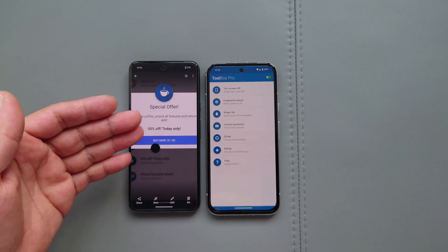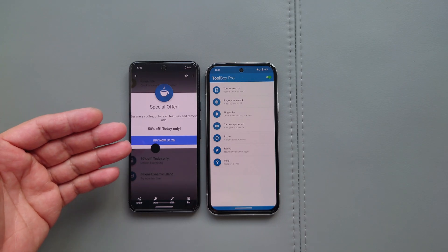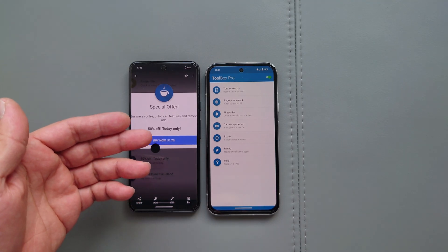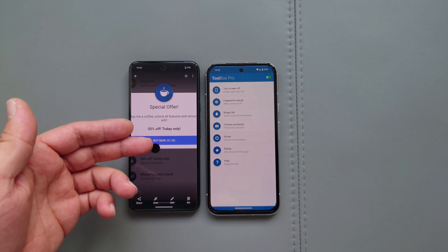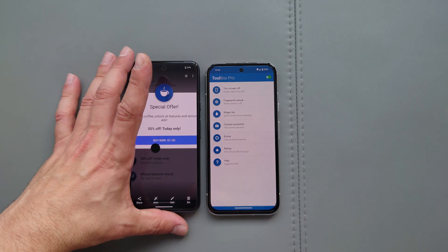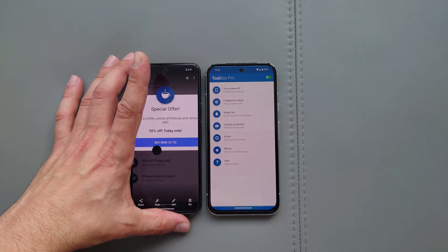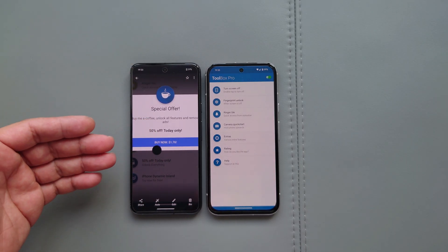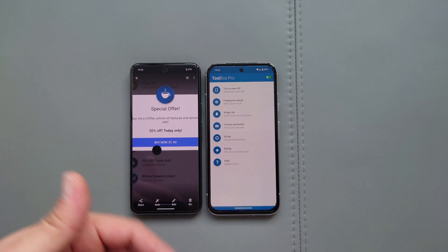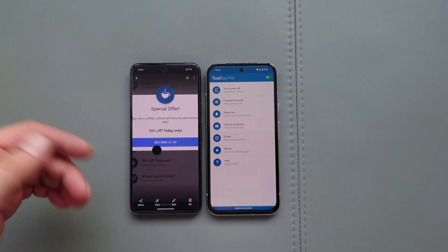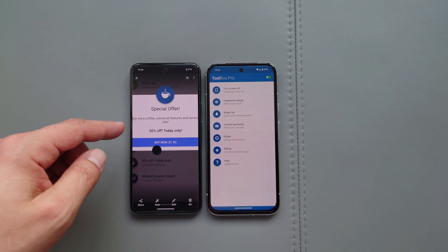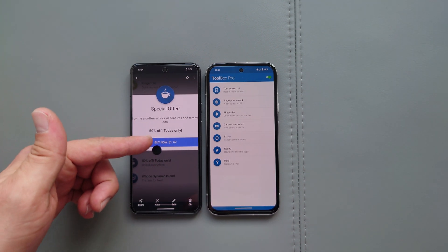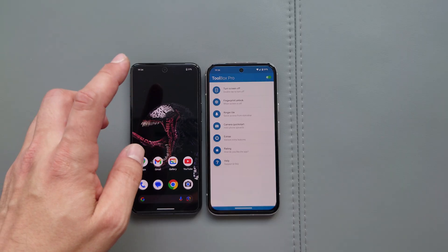Special offer, 50% off today only. Only $1.76 guys, which is an absolute bargain for the features that you're getting over here. So every day, keep checking the app once in a while and you're going to get, within a couple of days, this special offer over here.